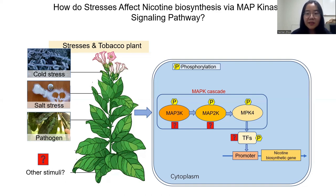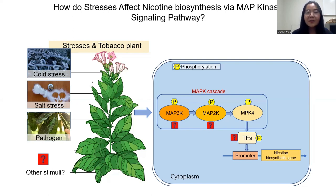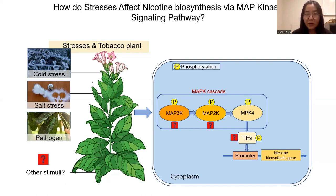Based on this finding, we raised three questions. First, what are the upstream kinases in the signaling cascade? Second, what are the external stimuli that can activate this cascade and induce nicotine biosynthesis? And finally, what are the downstream substrates that are activated by MPK4 and induce nicotine biosynthesis?